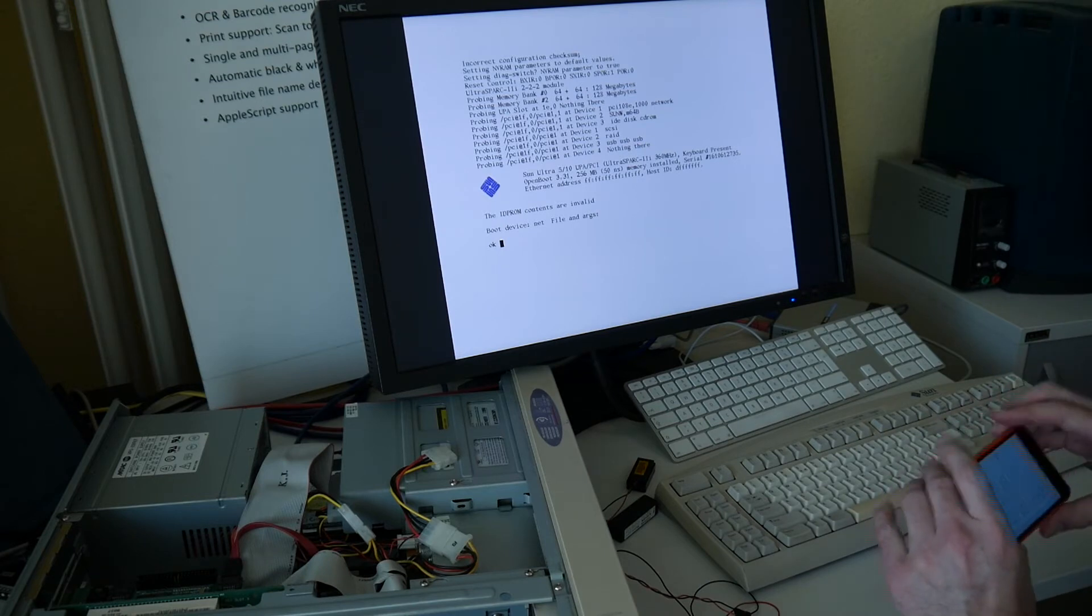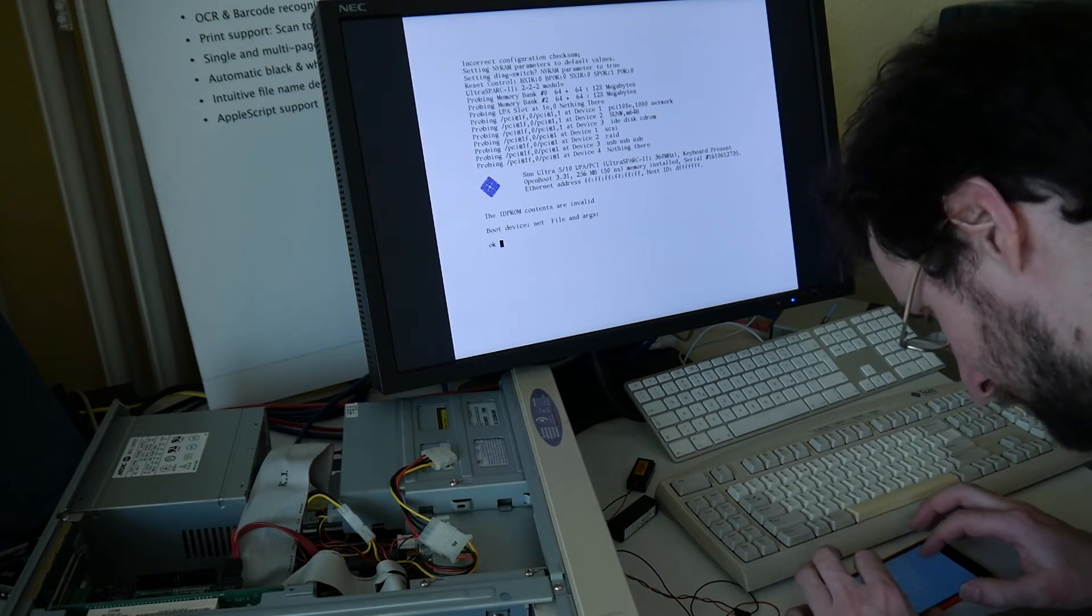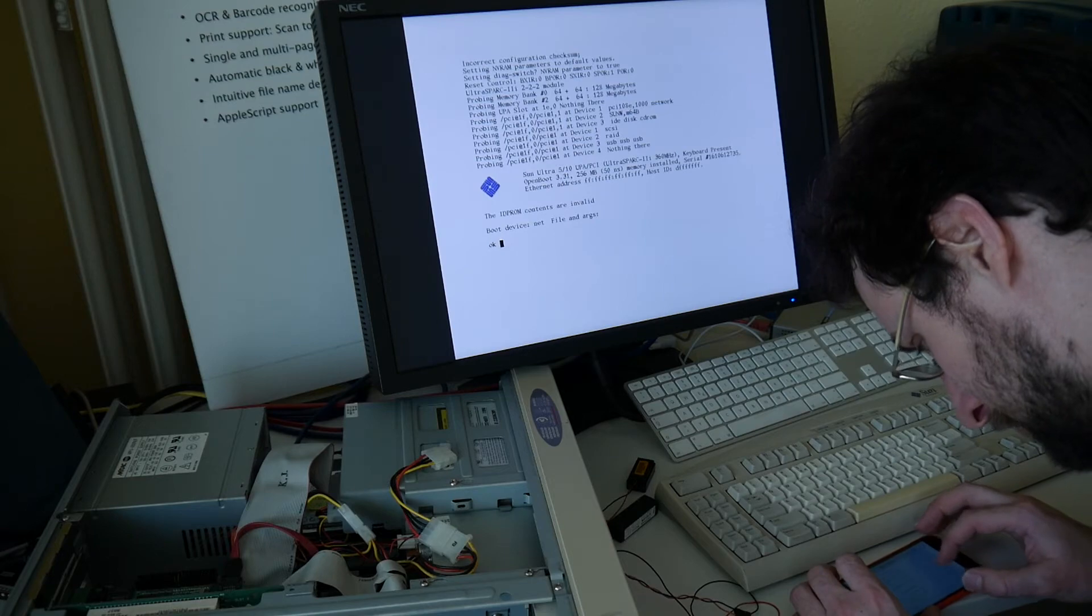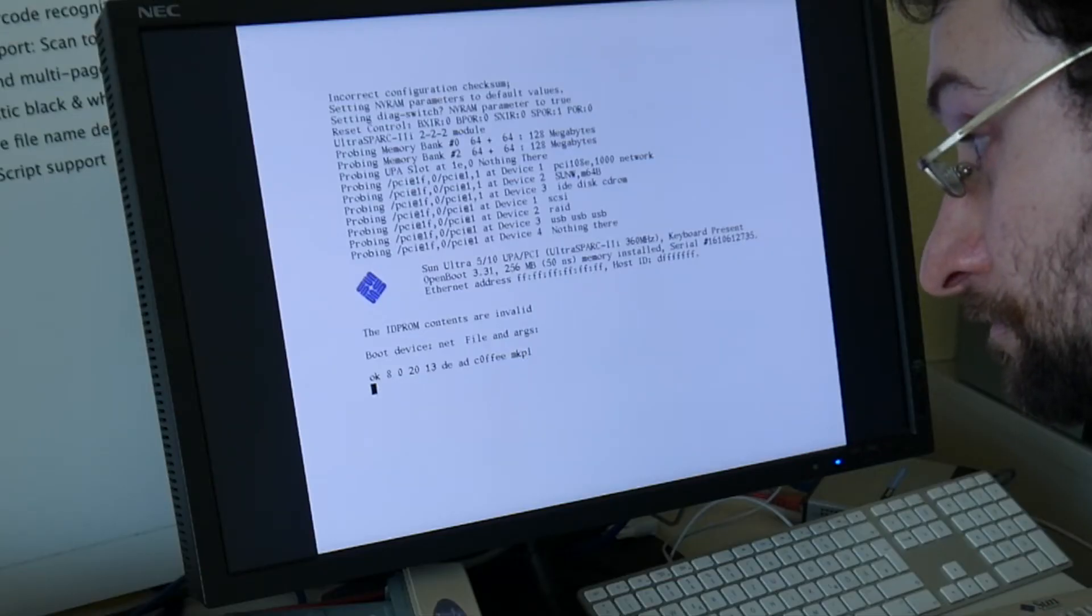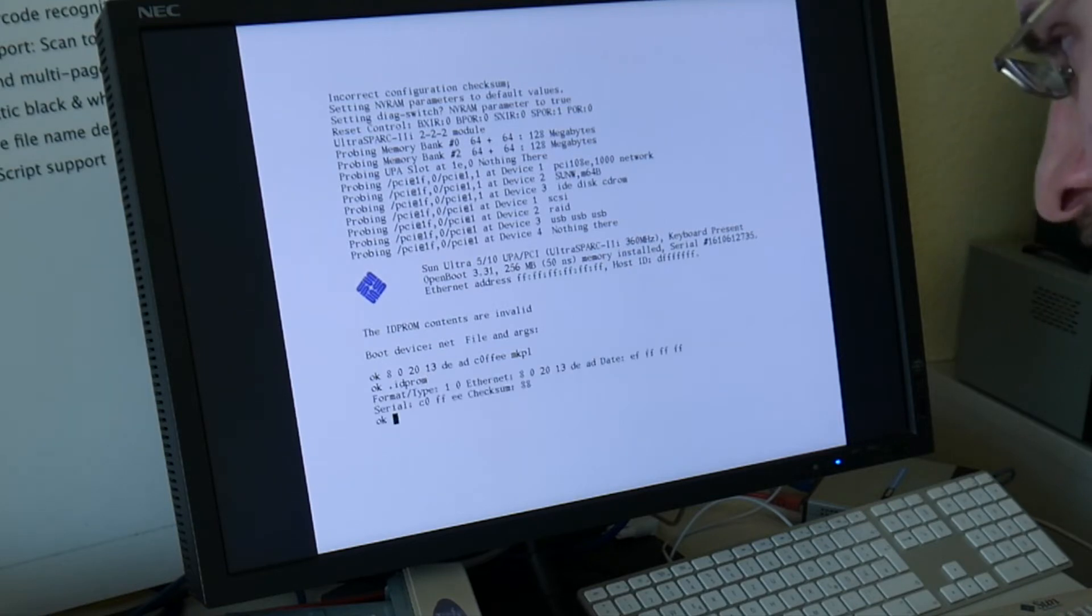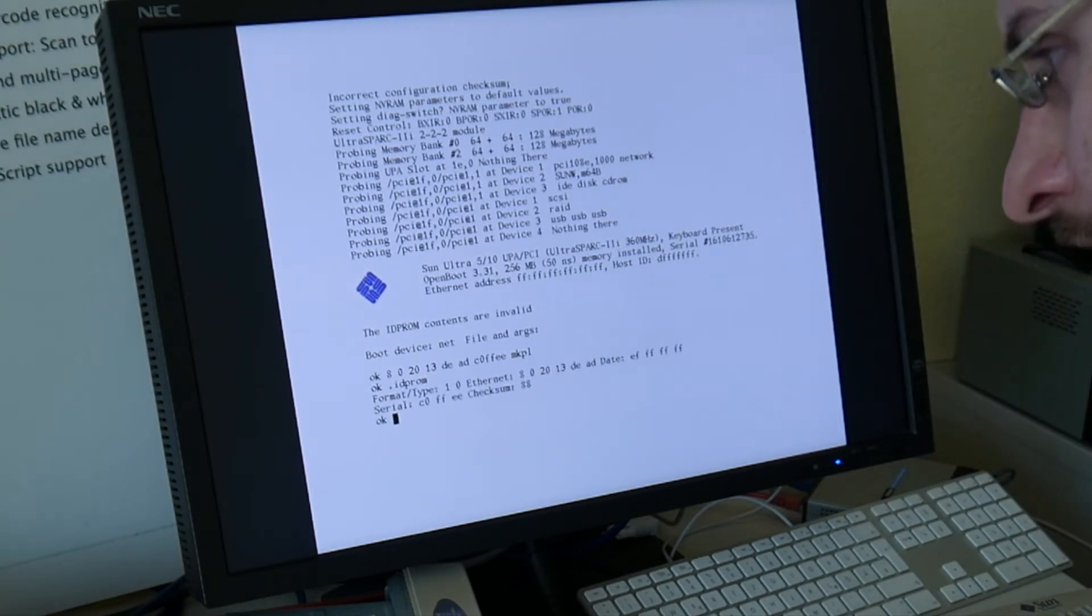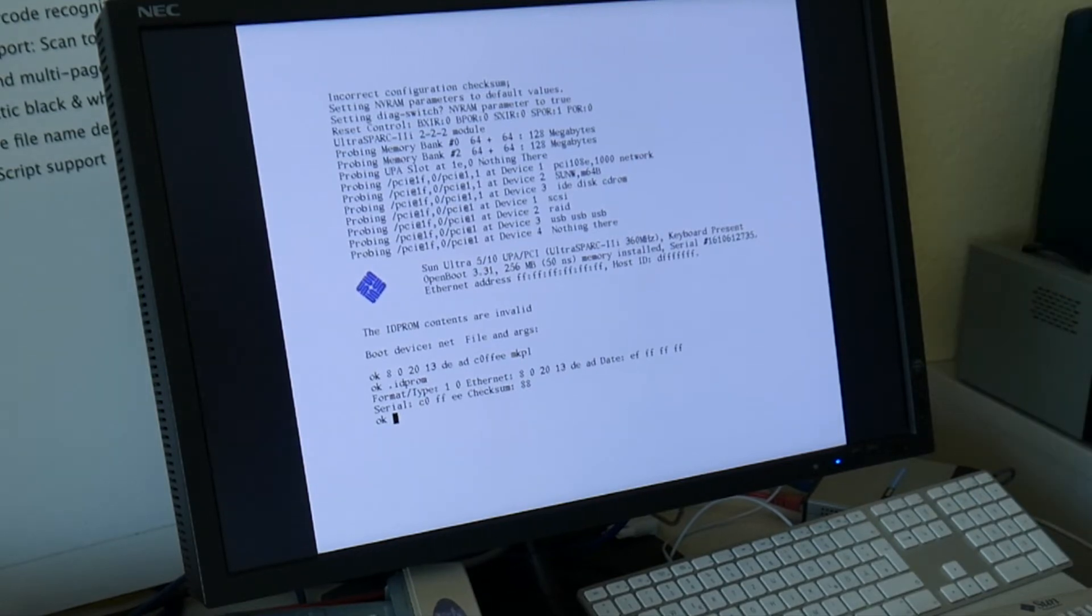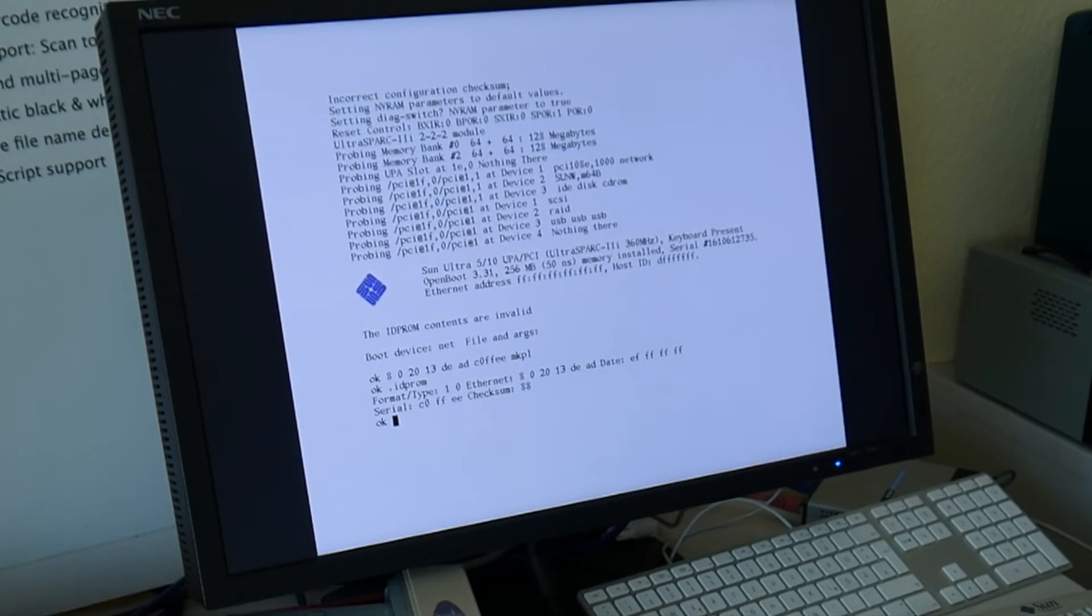But here is this NVRAM stuff, apparently it's not for the light-hearted people to do. Maybe it works, so let's see. We also should have another MAC address though eventually. So let me put in another one.